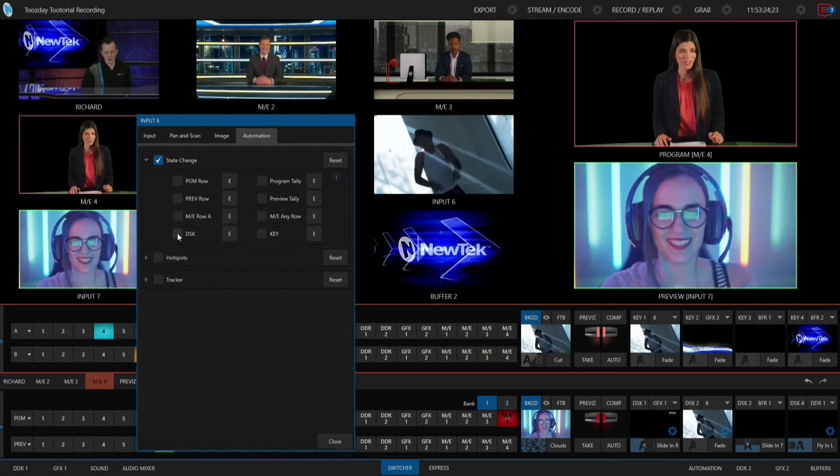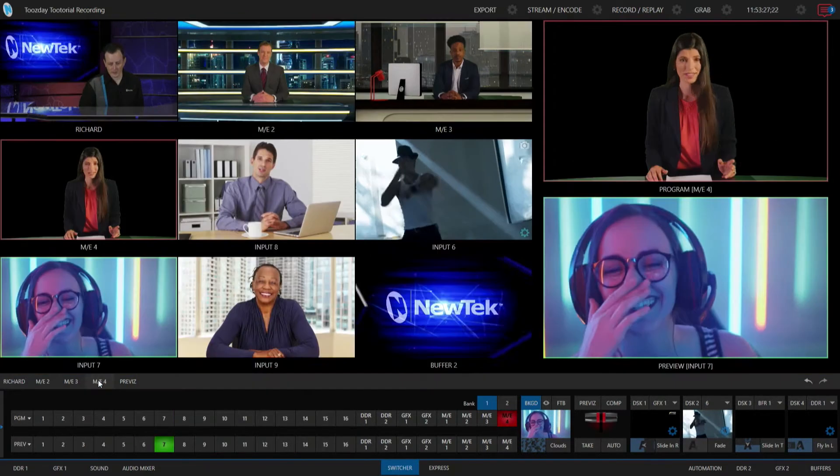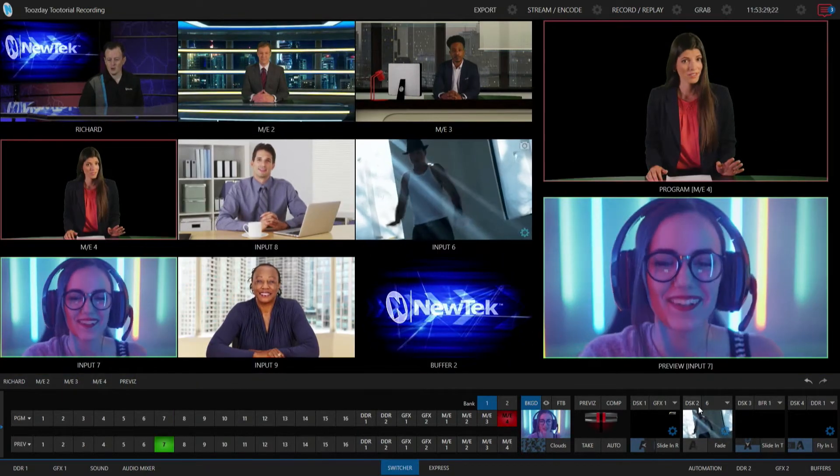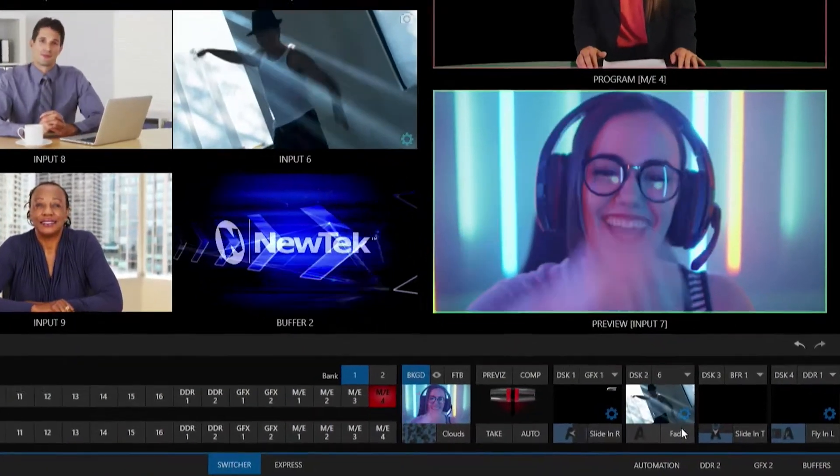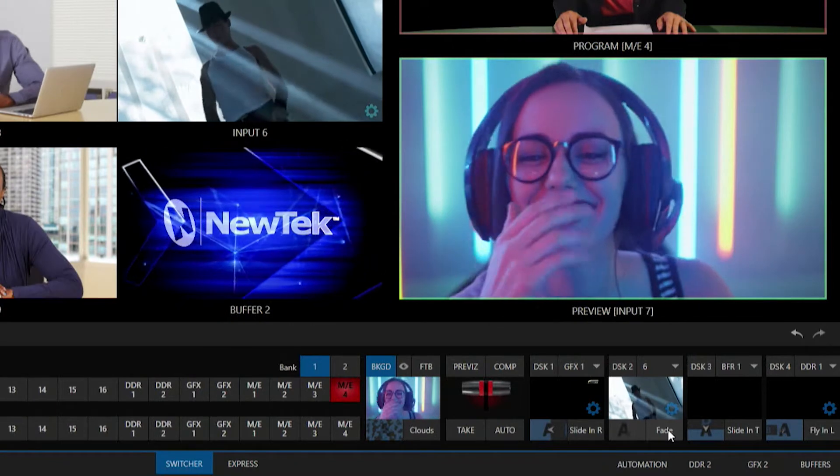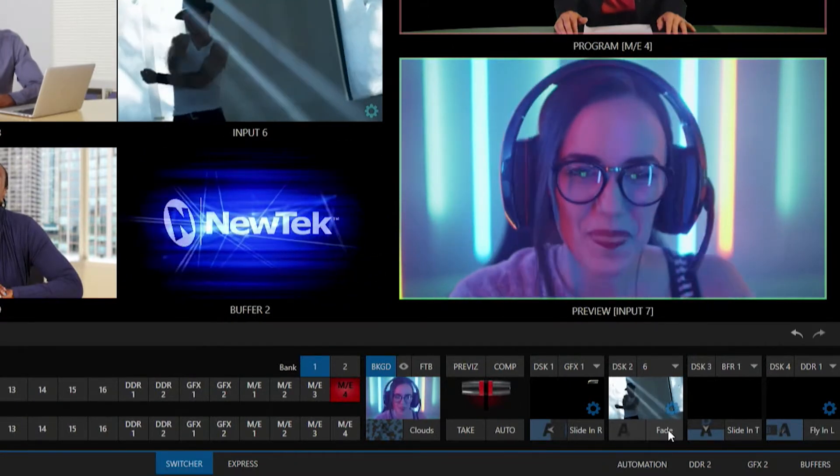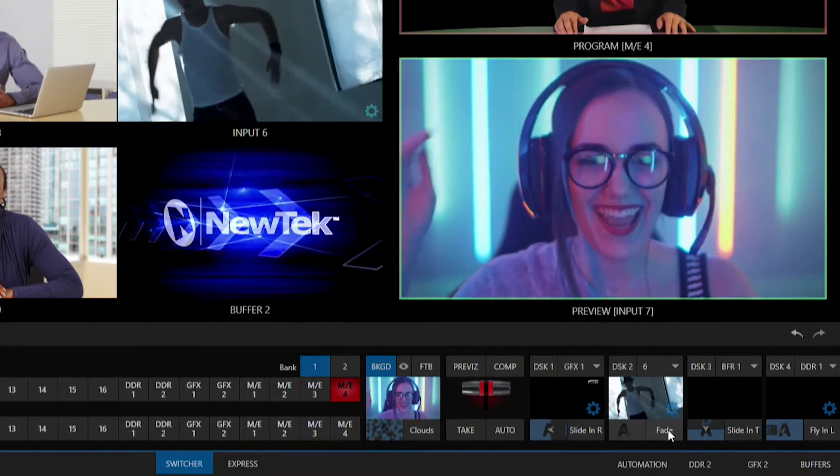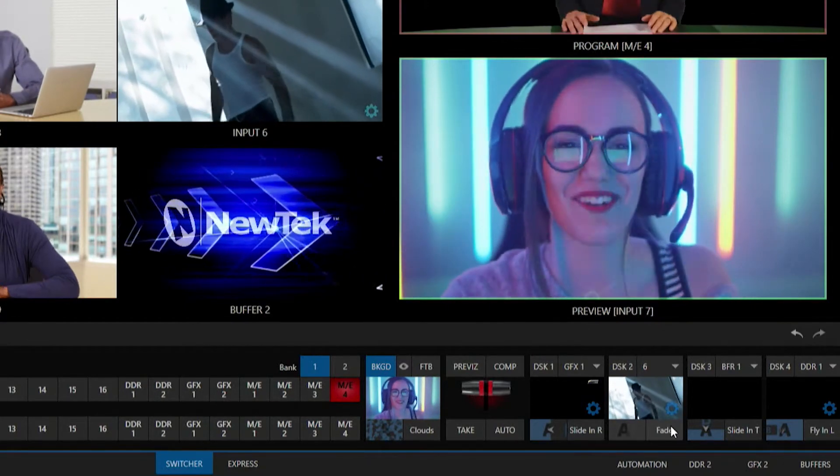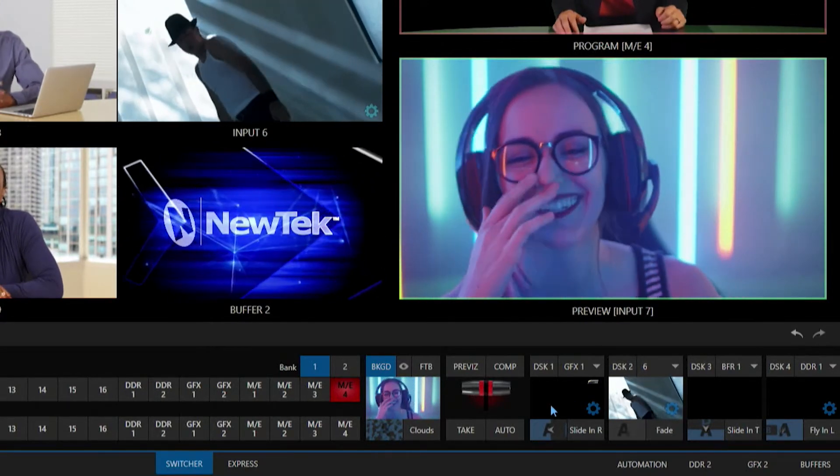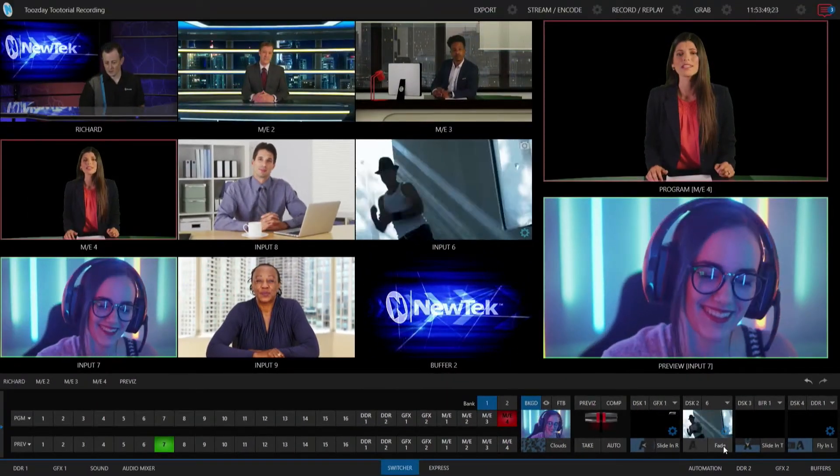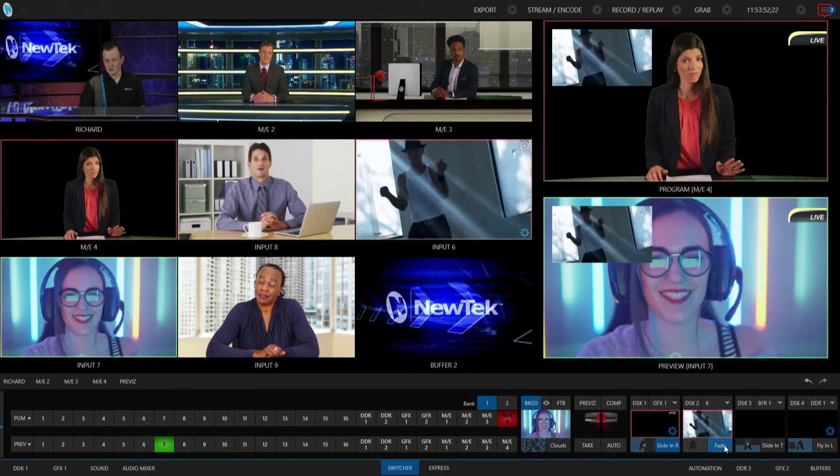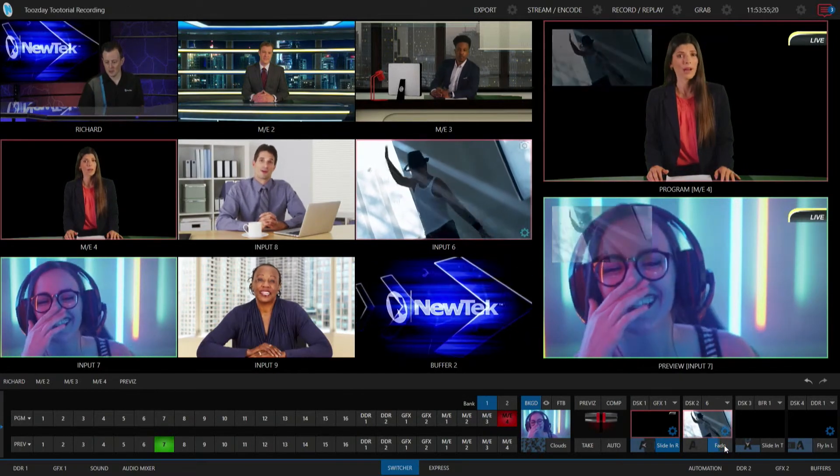downstream keyer, and let me show you that one here. So let me go ahead and minimize some of this. So currently I have my input number six set up as a downstream keyer number two here, so essentially what that means is whenever I bring up a downstream keyer, now that I have that state change checked off, not only will it bring on the downstream keyer my input six, but then also my downstream keyer number one. So let's go ahead and do that. I'm going to bring that on screen and there we go, pretty simple, cut and dry.